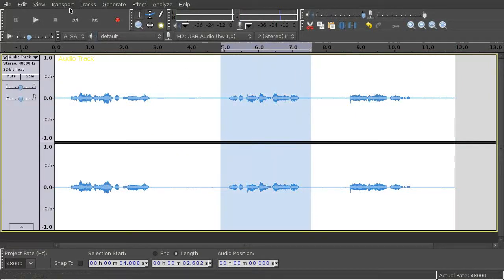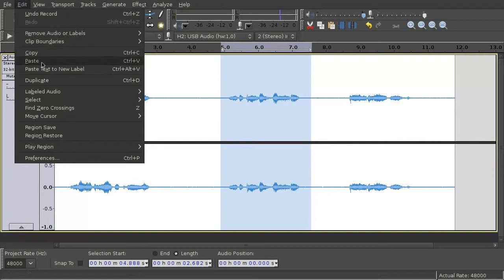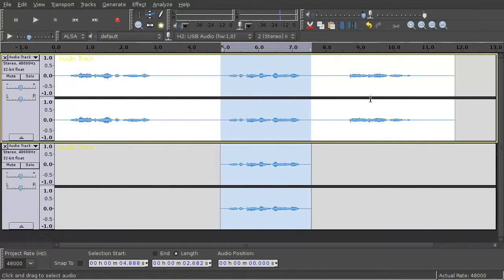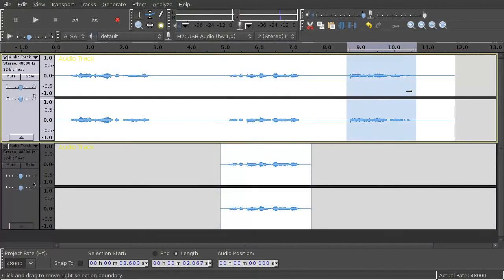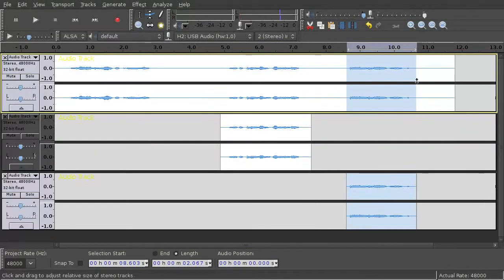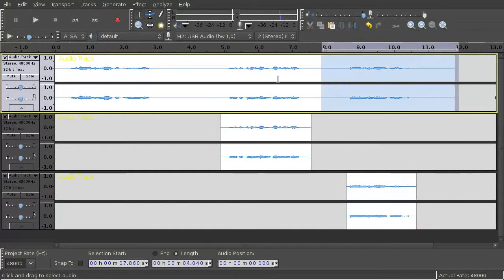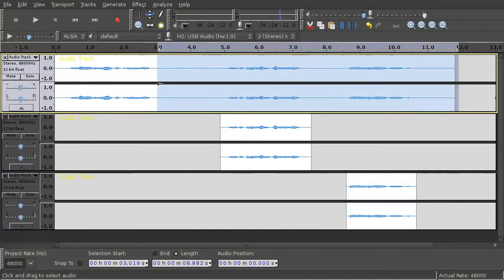Then select all your lines and duplicate them. And remove all unnecessary data and silence.